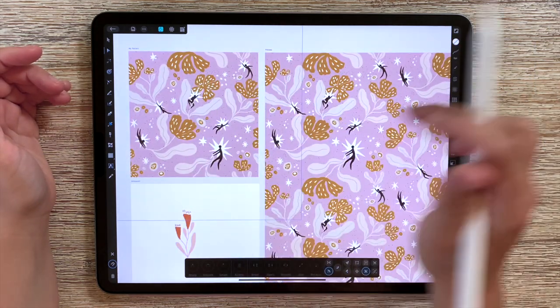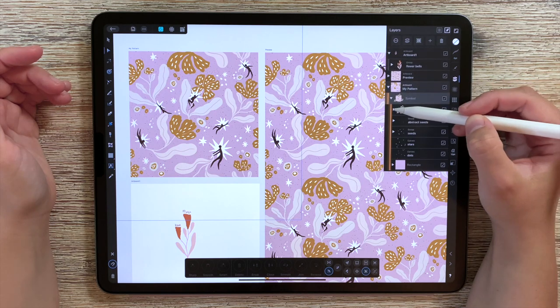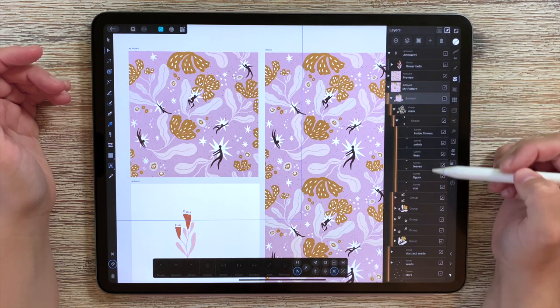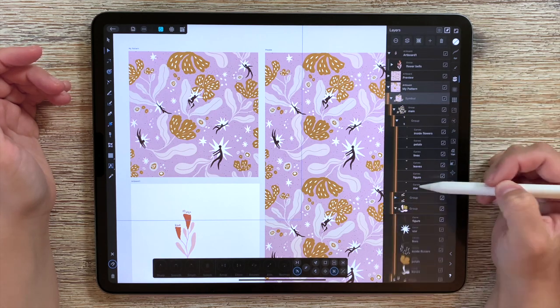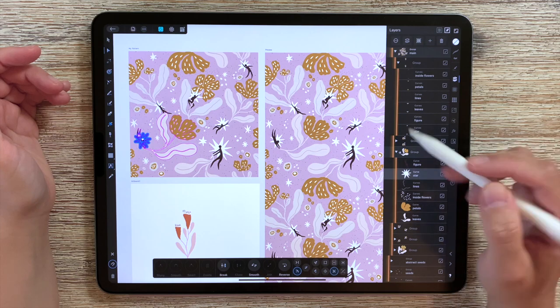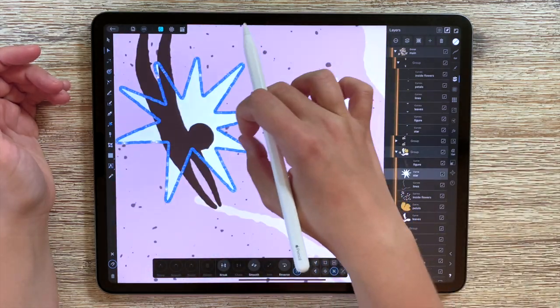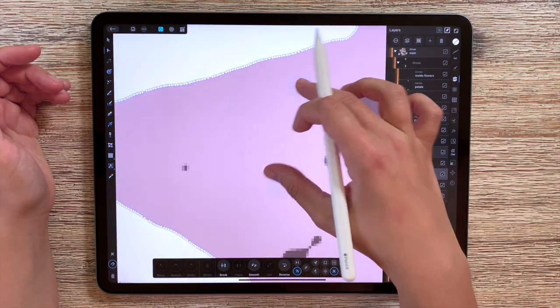So if we go to the master file and we open the pattern, we will see for example that this star here, it's all vector.